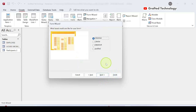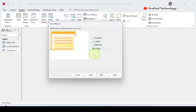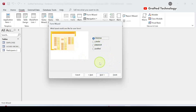Clicking Next brings us to the layout selection. These are the different layout types available in Microsoft Access. I'd like to use the Columnar form. You can also choose Tabular, Datasheet, or Justified — a preview shows what each looks like. For this exercise I'll use the Columnar layout, put a tick there, and click Next.